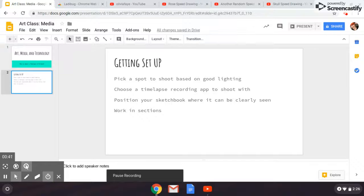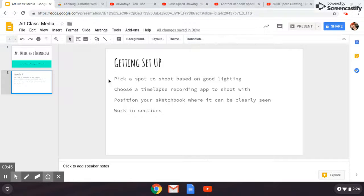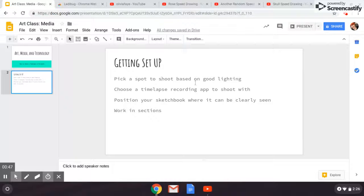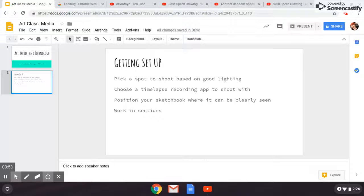The first thing we're going to talk about is getting set up, and one of the most important things is to pick a spot to shoot based on good lighting. Lighting is everything and your position should be contingent upon it.